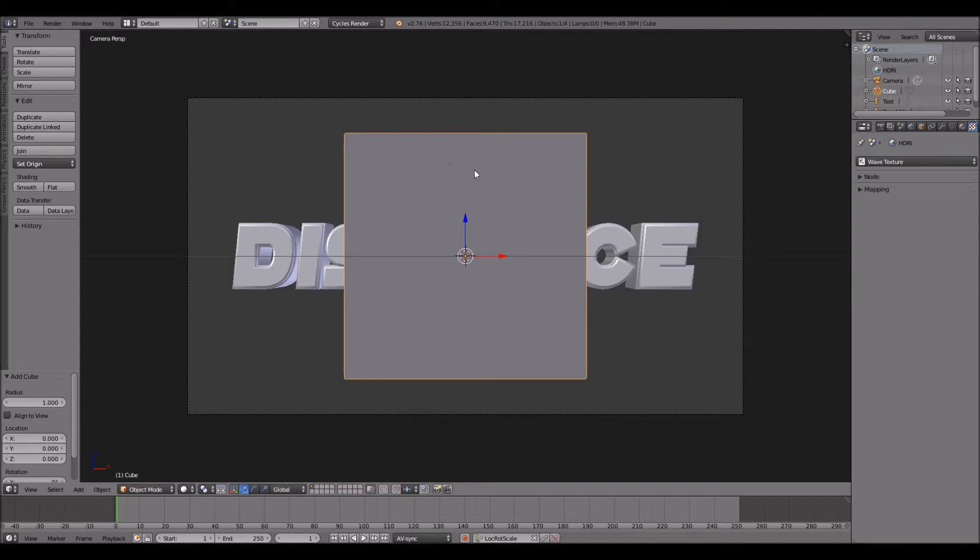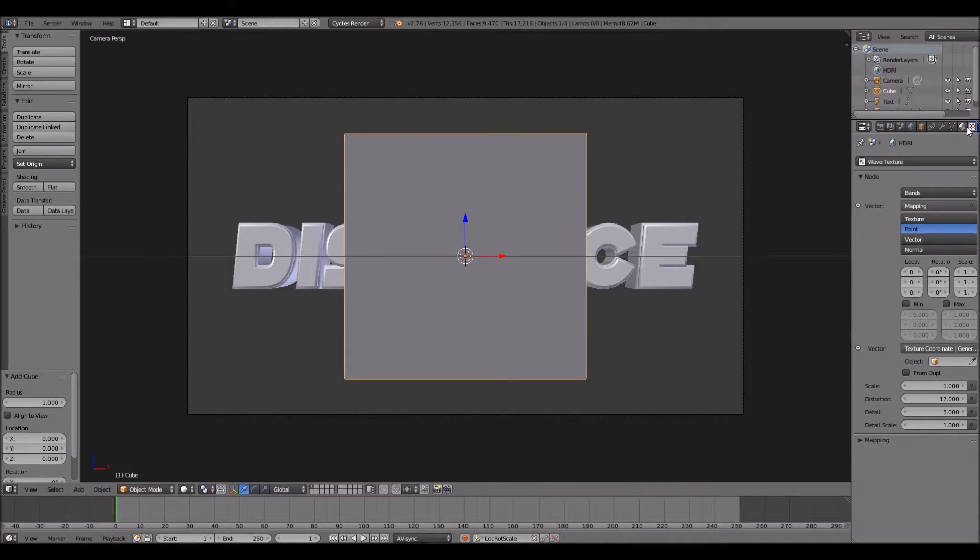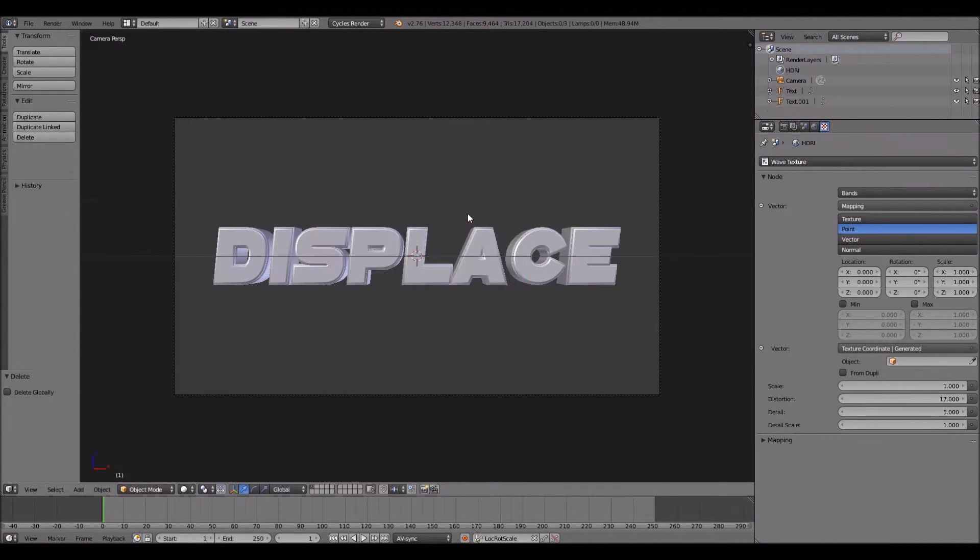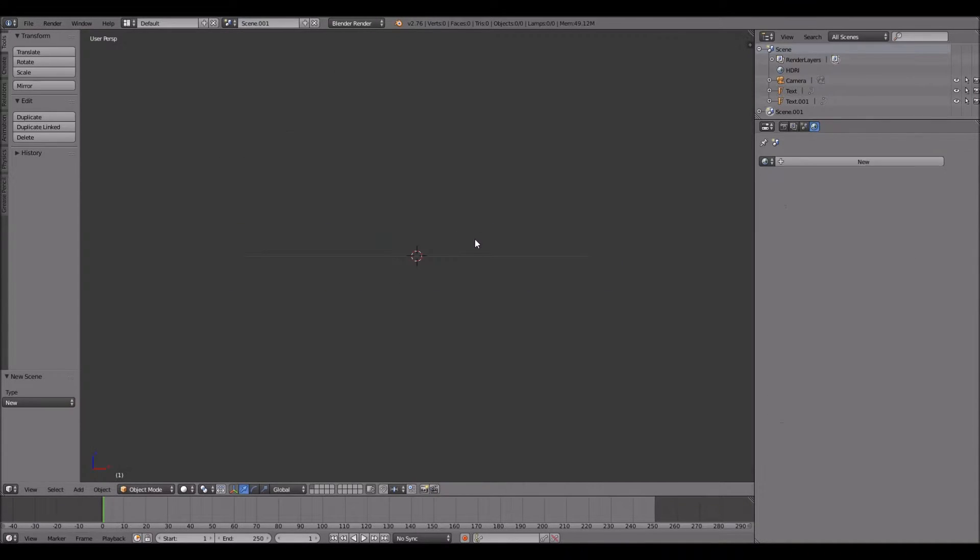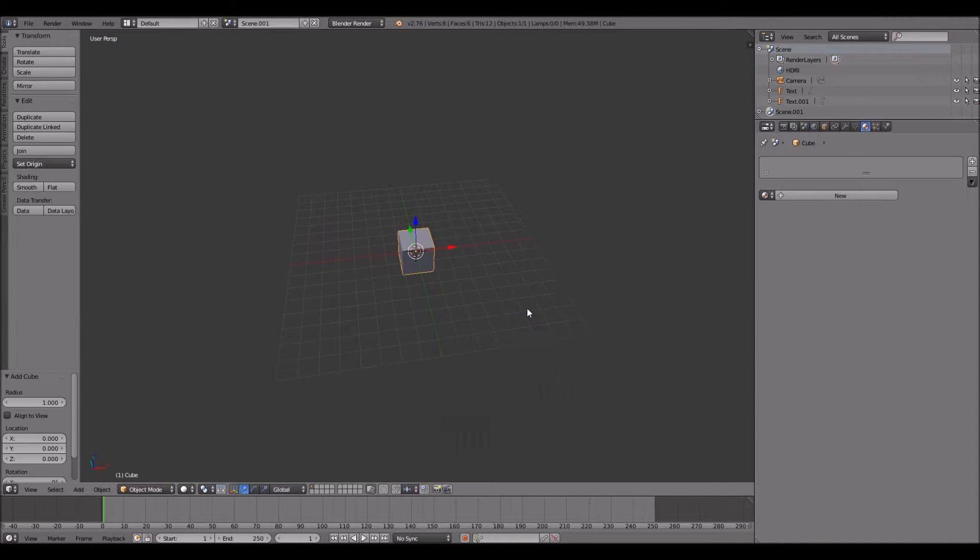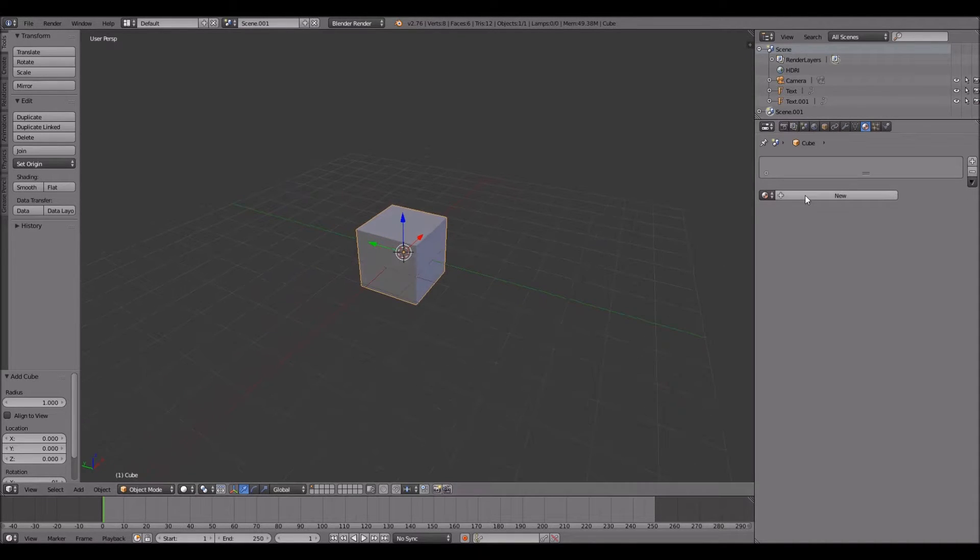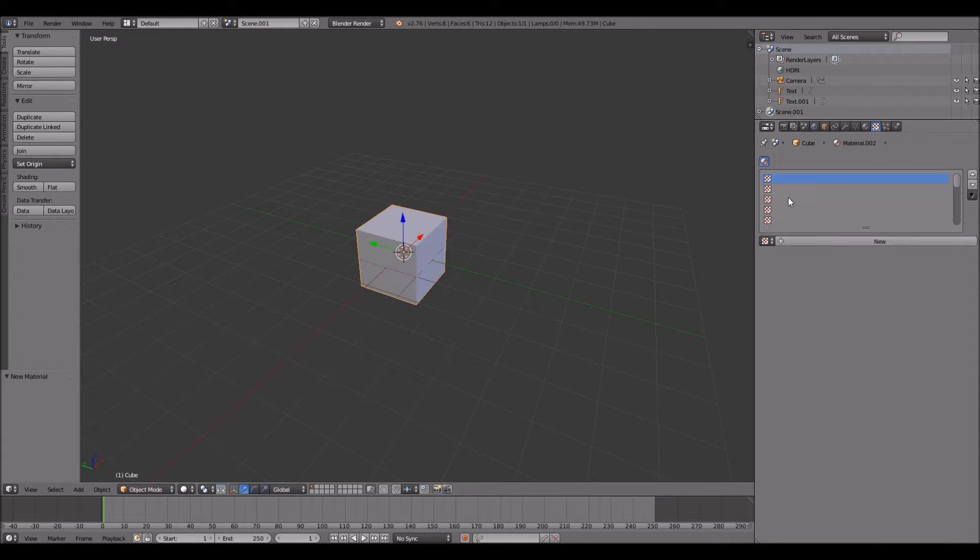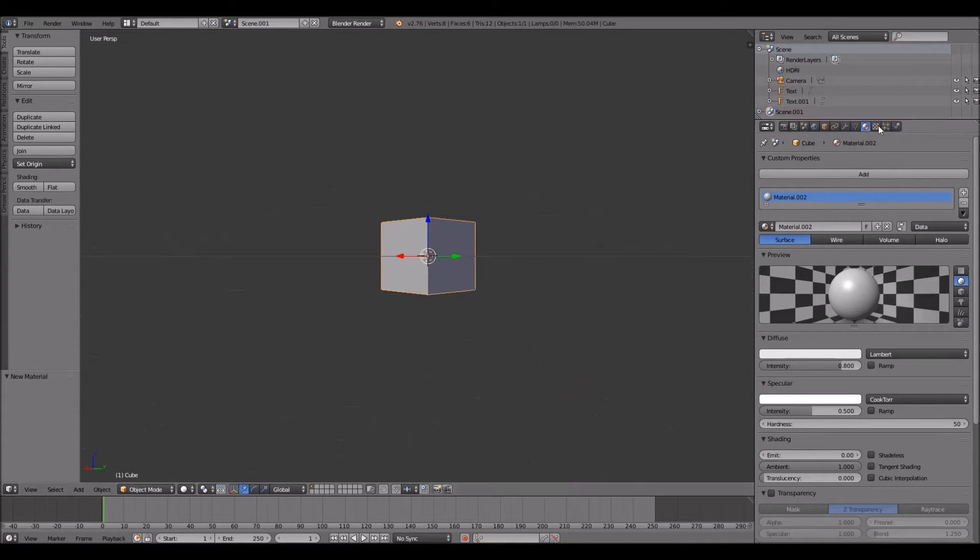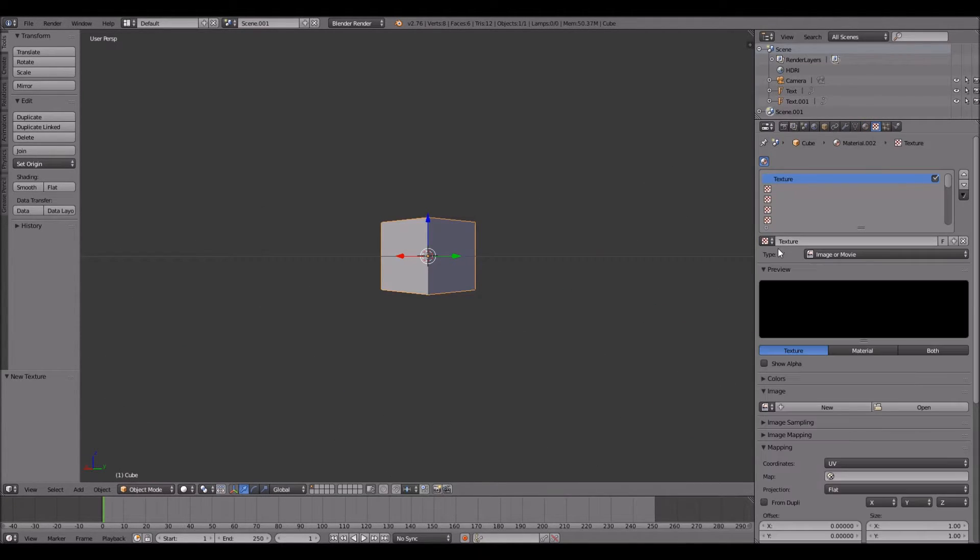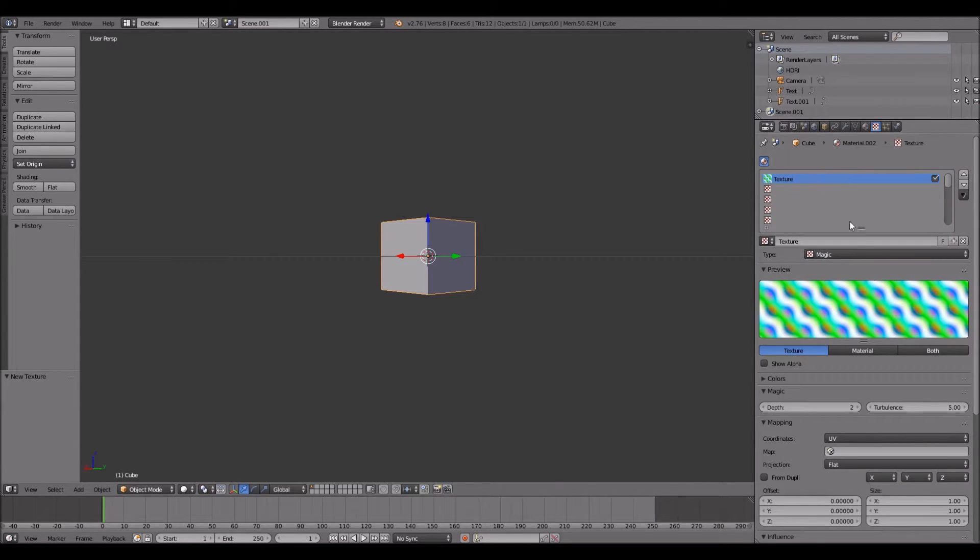Right-click on the cube. You should be in Cycles render - it's the best. Make a new scene - this is just how I'm going to do it, you don't have to. Add a material, any material doesn't matter. Go to texture, hit New, click Image or Movie, and then click Magic.